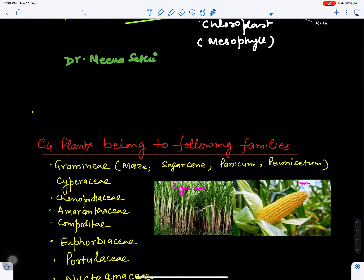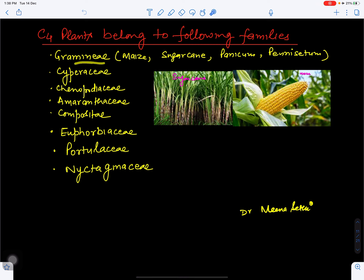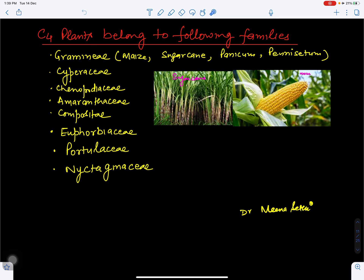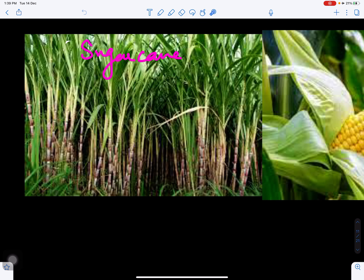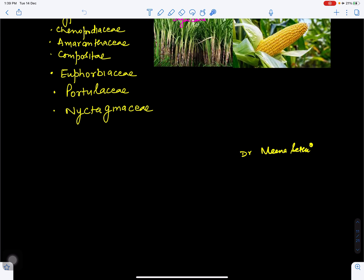C4 plants belong to the following families: Gramineae, Cyperaceae, Chenopodiaceae, Amaranthaceae, Compositae, Euphorbiaceae, Portulacaceae, and Nyctaginaceae. In Gramineae, members include maize, sugarcane, Panicum, and Pennisetum. Sugarcane and maize (corn) are common examples of plants which show the C4 cycle.